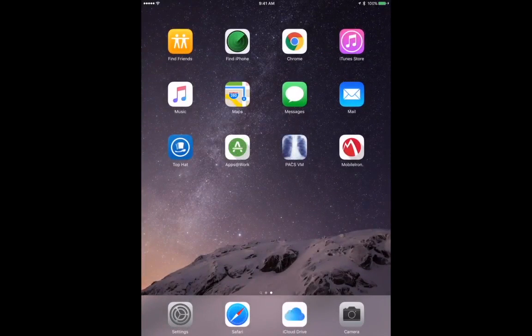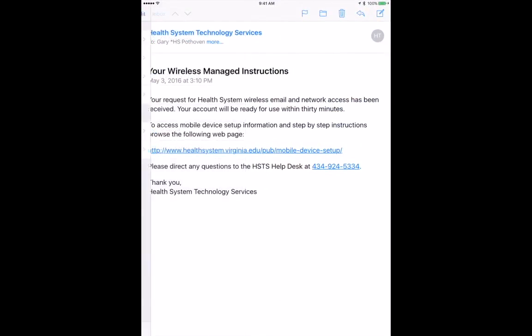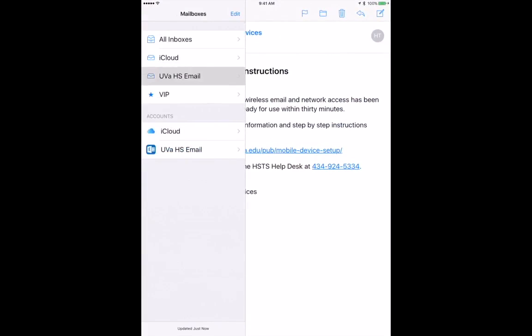Now, if you go to the Mail section, you should see a Health System email account configured.